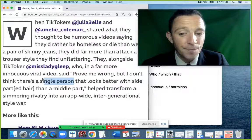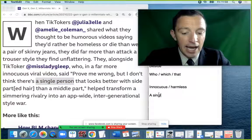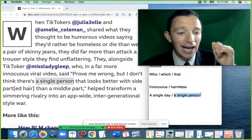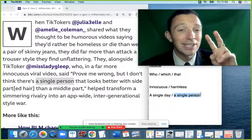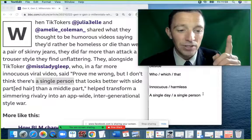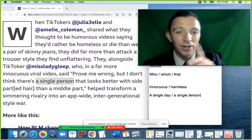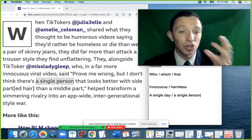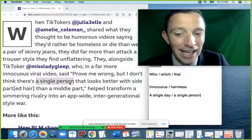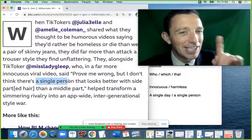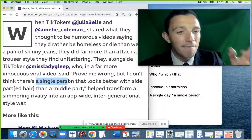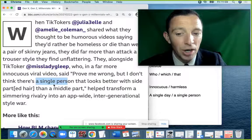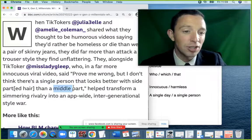'A single person' here is emphasis — not 'soltero/soltera' (the relationship status) but emphasis for absolutely one person. For example: 'there is not one single day I do not think about food'. Here it means 'there is not even one person that looks better with a side parting' — 'incluso' in Spanish — emphasizing that nobody at all looks better.